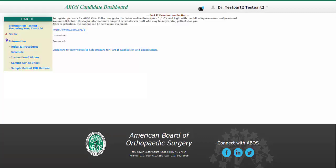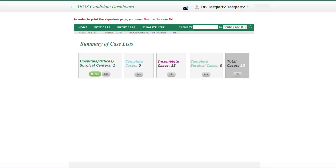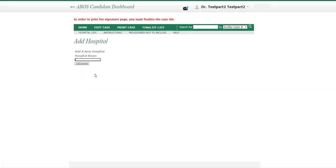The first thing to do is add any hospitals where you will be performing surgery during your 6-month case collection period. To do that, click on the Scribe link on the left-hand menu. Once you are in Scribe, click on Add Edit Hospitals. Type in the hospital name and click on Add Hospital.